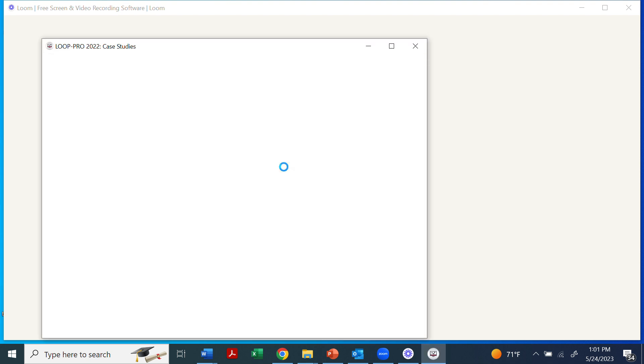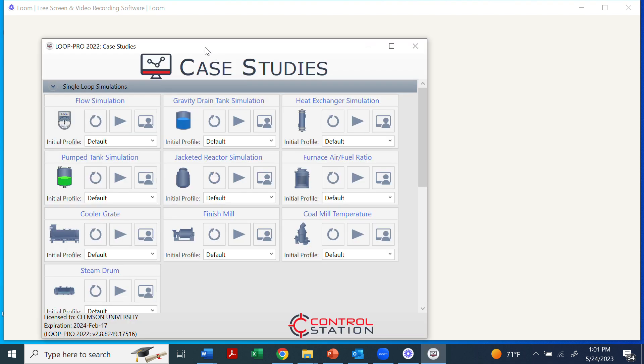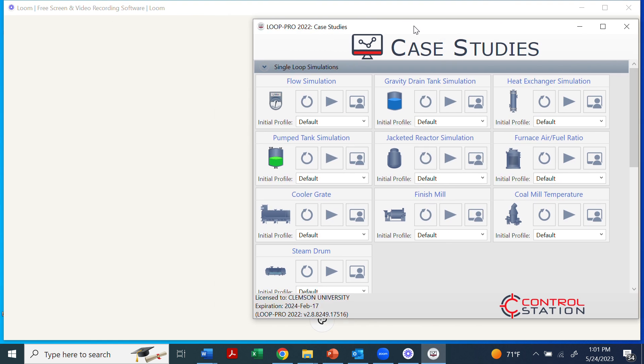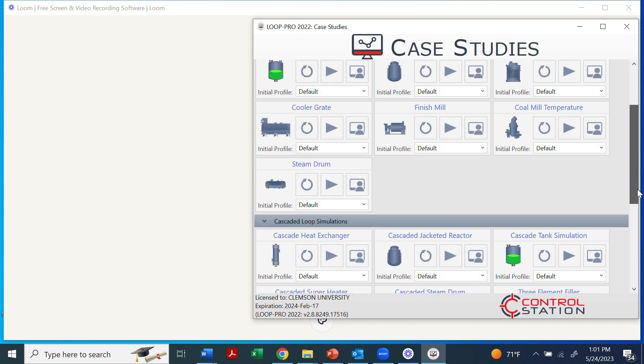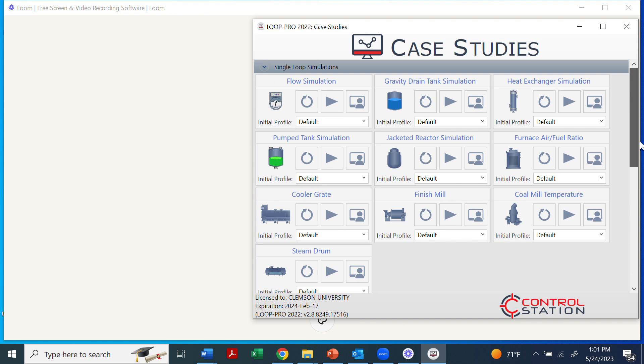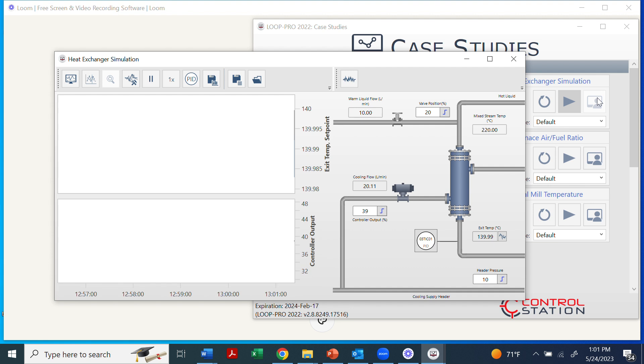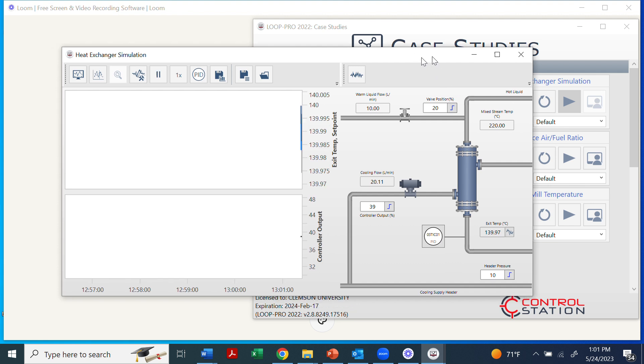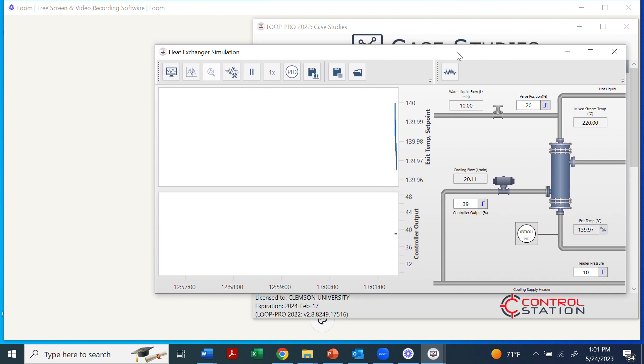If we click on the Loop Pro Case Studies, we'll load a few different simulations that we can do on various processes. Shown here are some single loop simulations, and if you scroll down you'll see some cascade or multi-loop. For now we'll just start on the heat exchanger. I'm going to click on View the Simulation, and automatically it'll load the simulation.